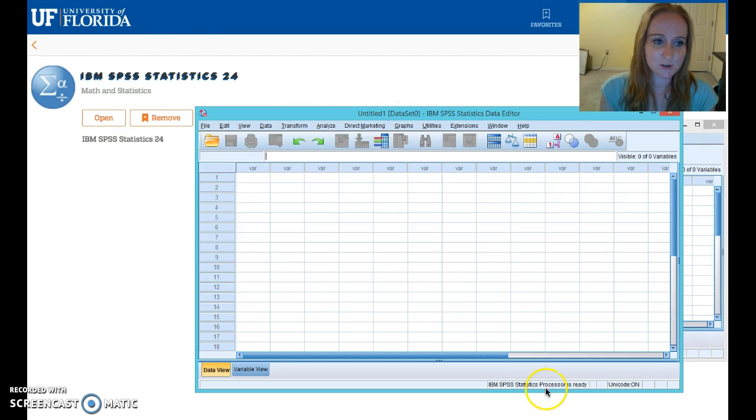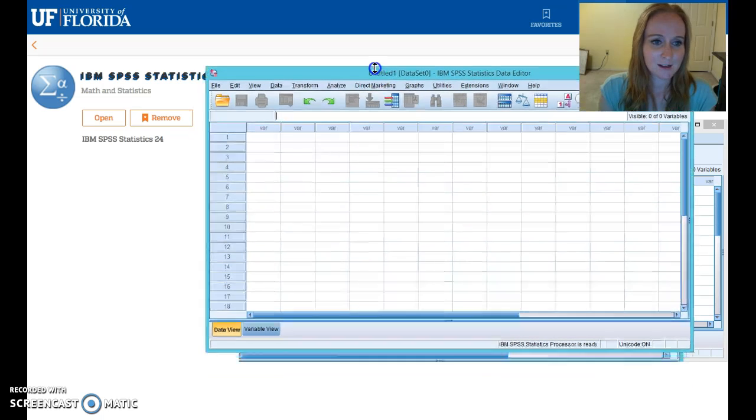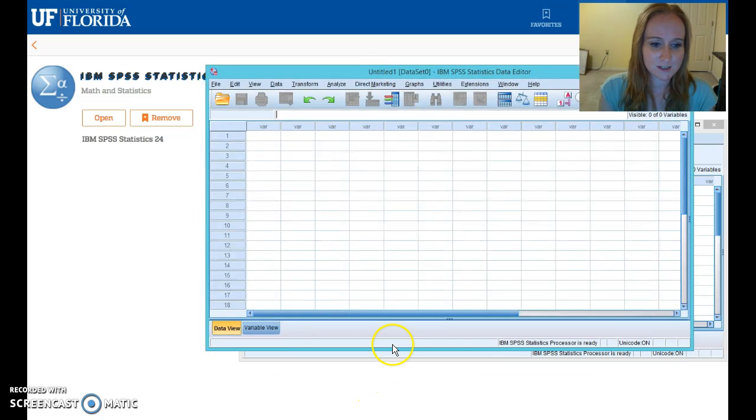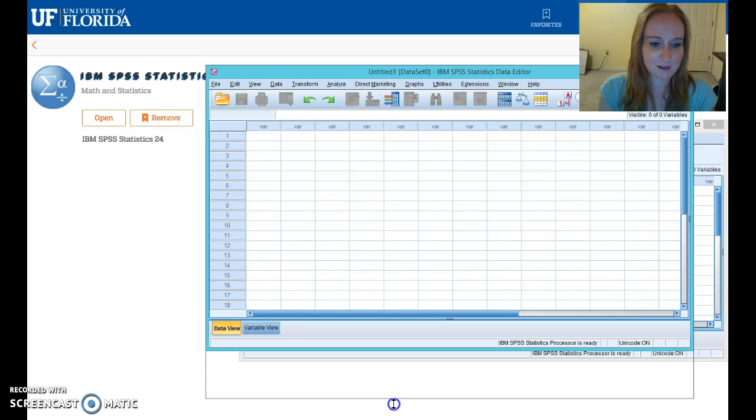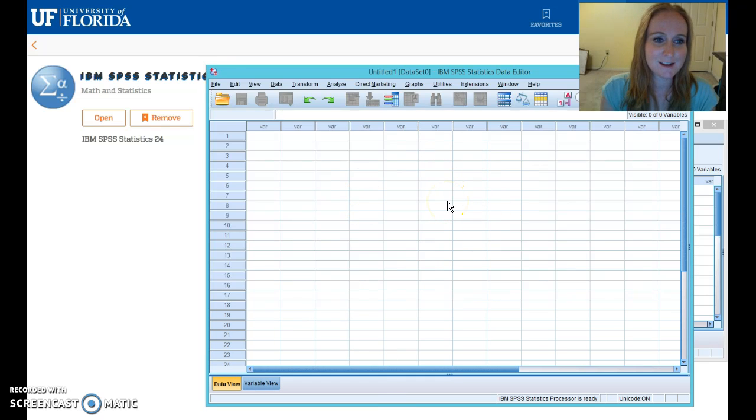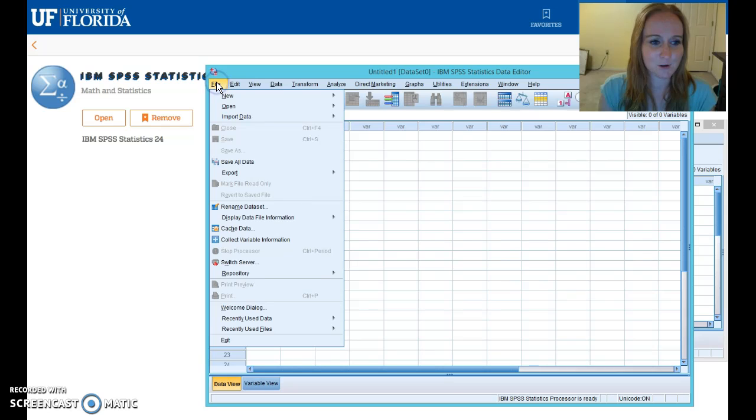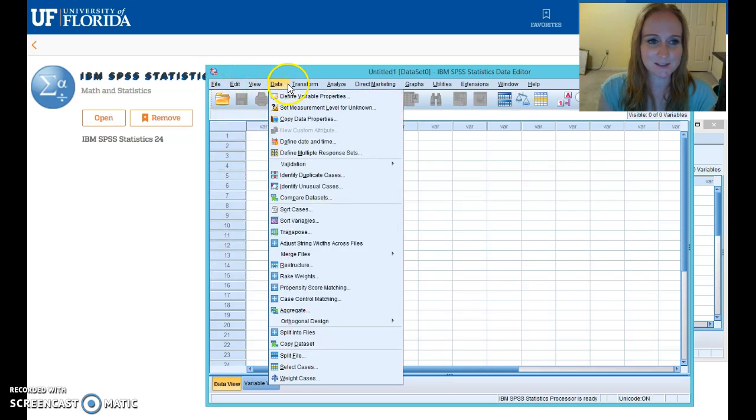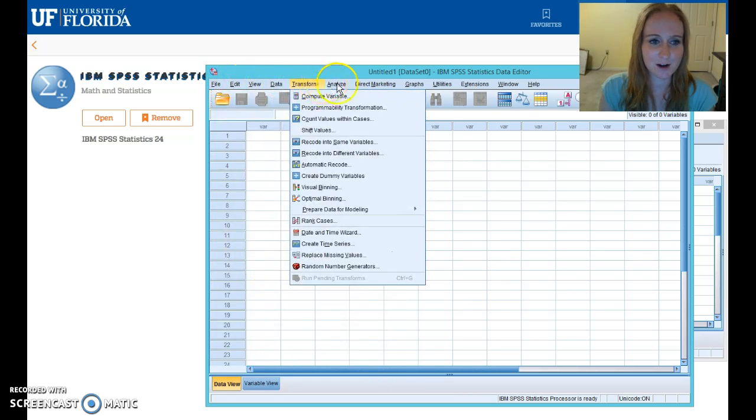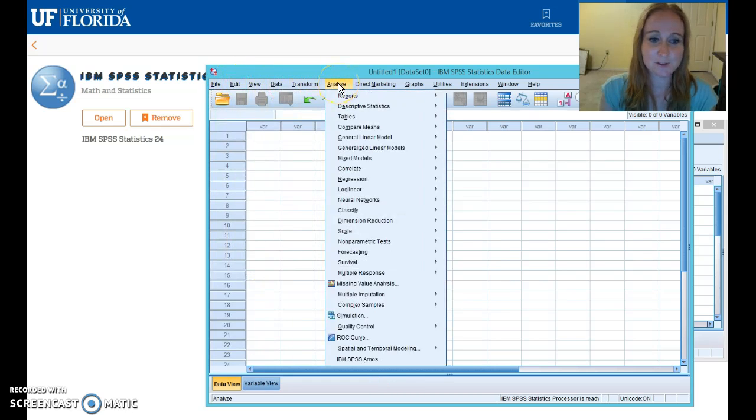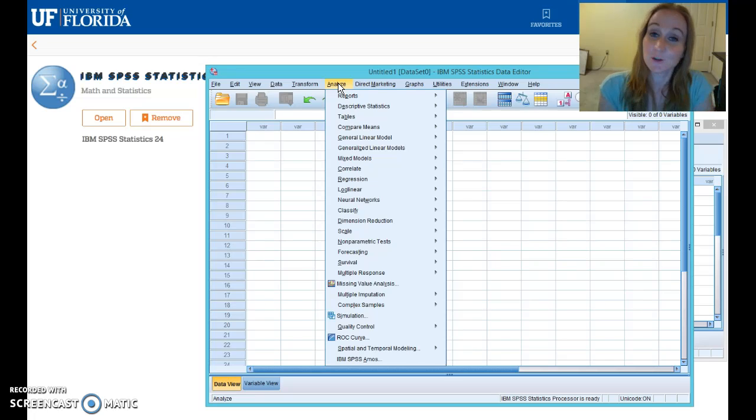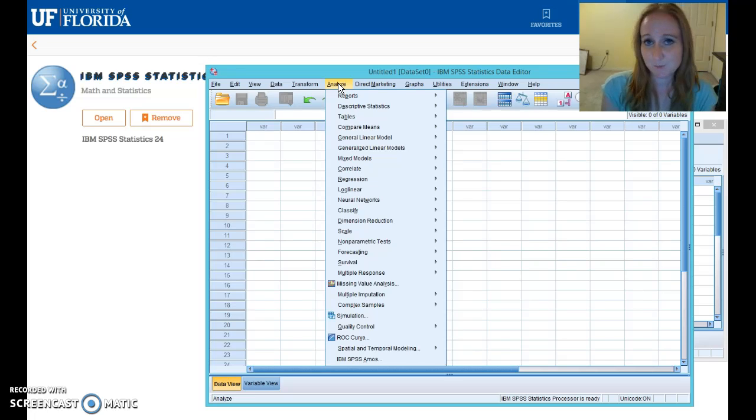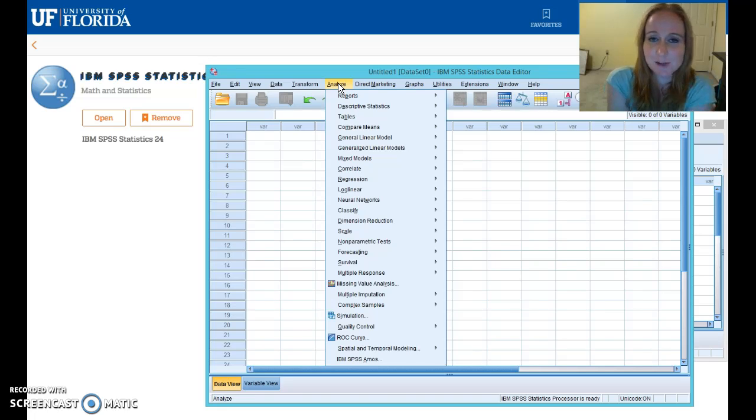But as you can tell, you can actually drag the corners of the software window and make it bigger. So if you want to see more data at once, you can. You have full access to all these different file menus inside the software. We're going to be using the Analyze menu quite a bit. So this is the free version of SPSS located at apps.ufl.edu.